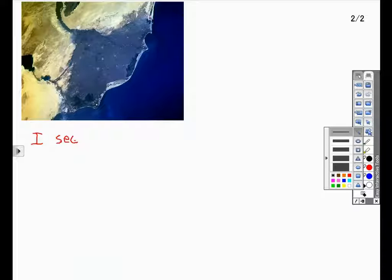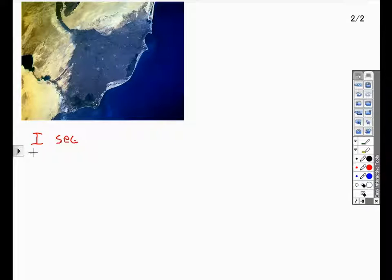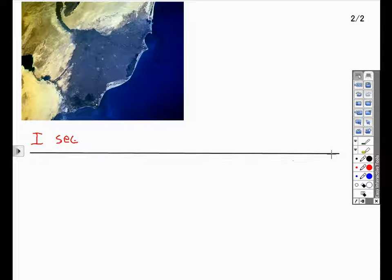If I would like, I can choose the Shapes tool, select the Line option, and draw lines to help organize the content.